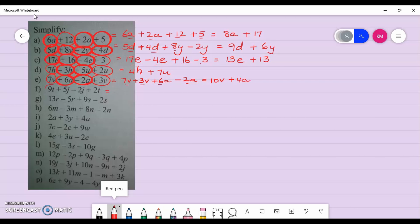Next, circle those terms. We have j's and t's. Let's put the t's first: 9t plus 2t. Then the j's: positive 5j take away 2j. So 9 plus 2 gives 11t, and positive 5 take away 2 gives positive 3j.